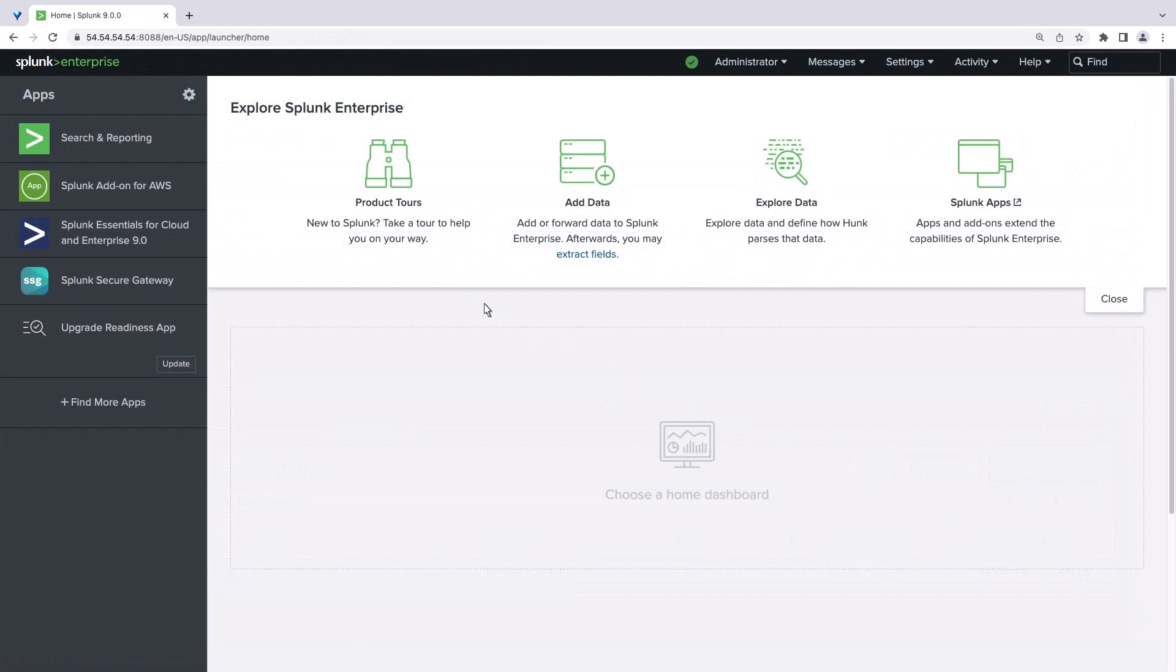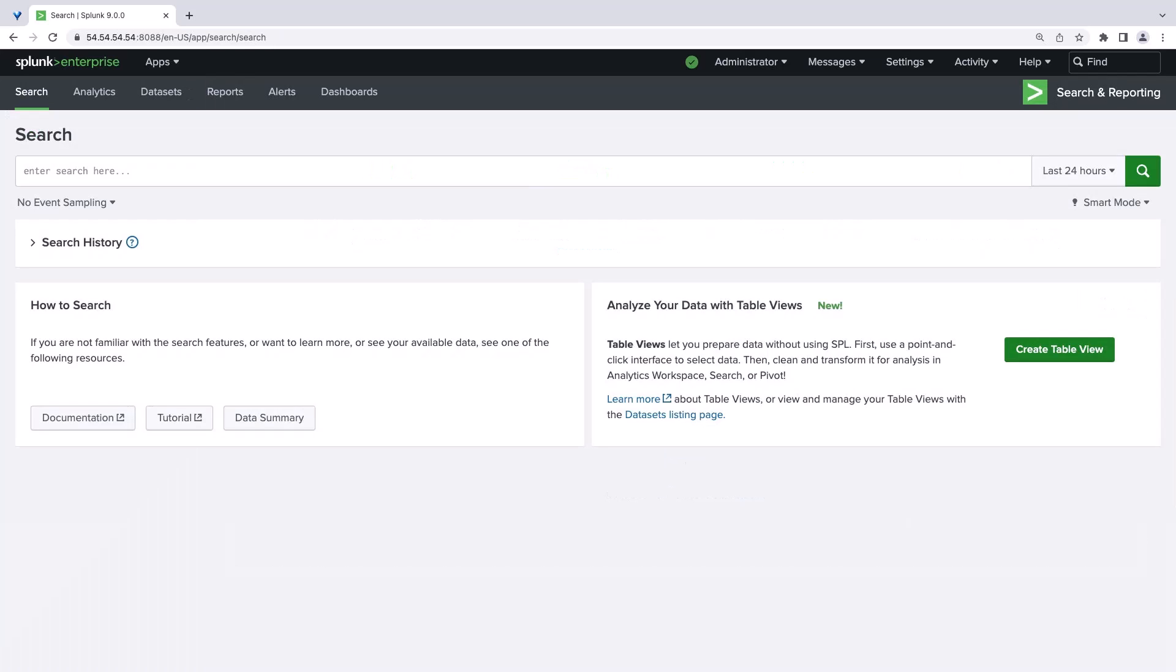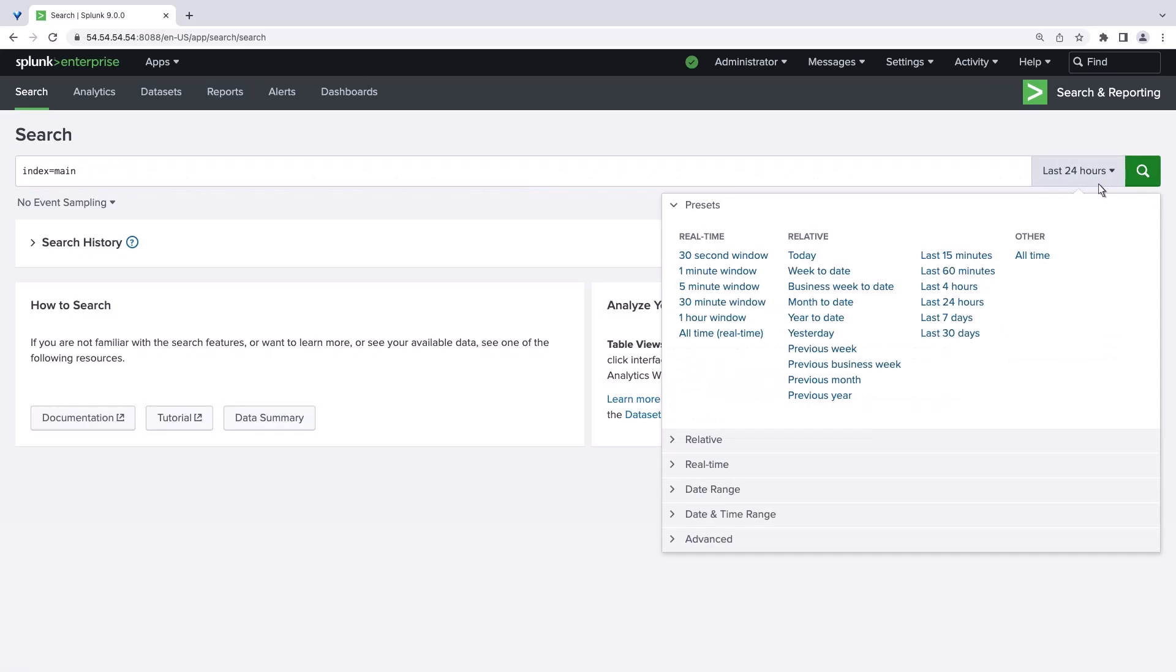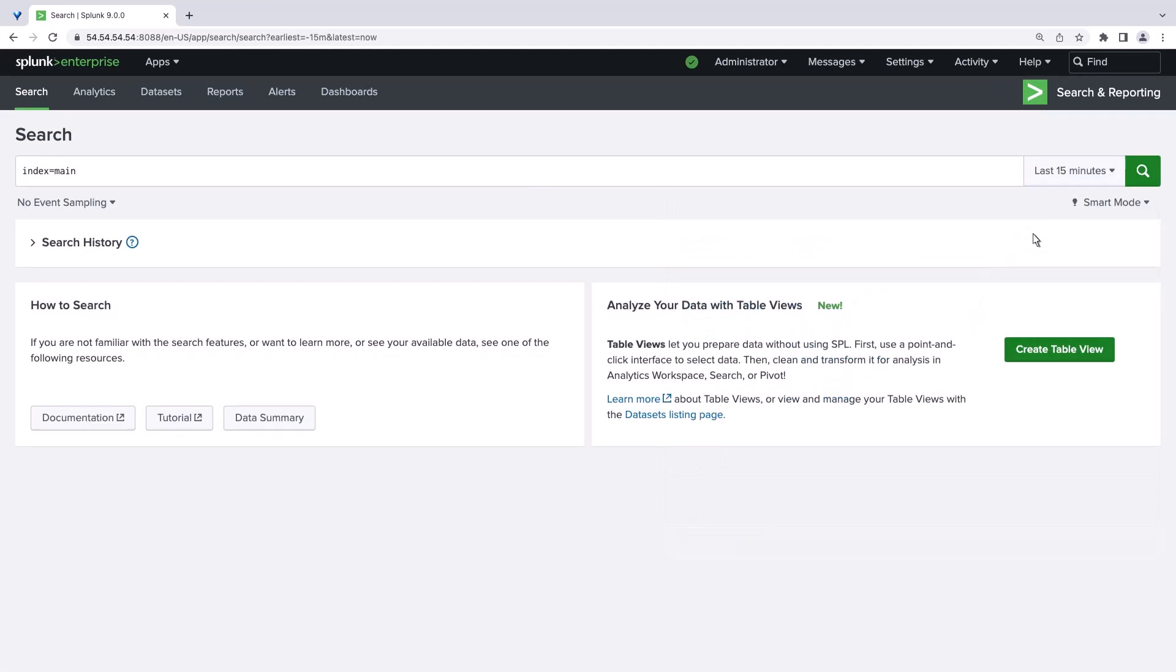Now let's go to Splunk and open Search and Reporting where we can verify that our integration is working. We'll search for the index that we specified in our HEC input settings. We'll also choose to show data from the last 15 minutes only.